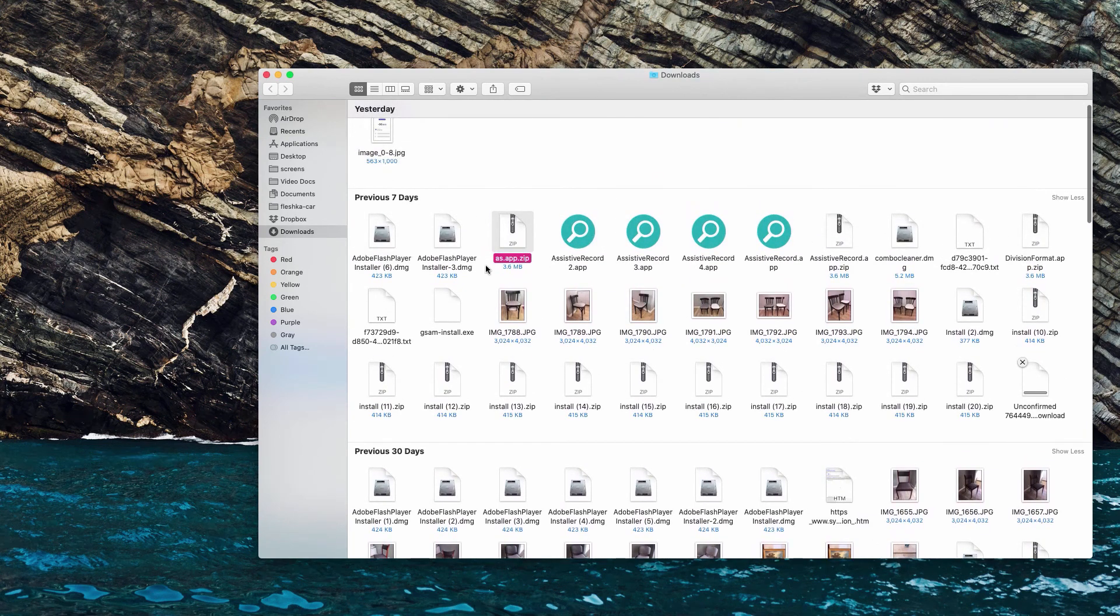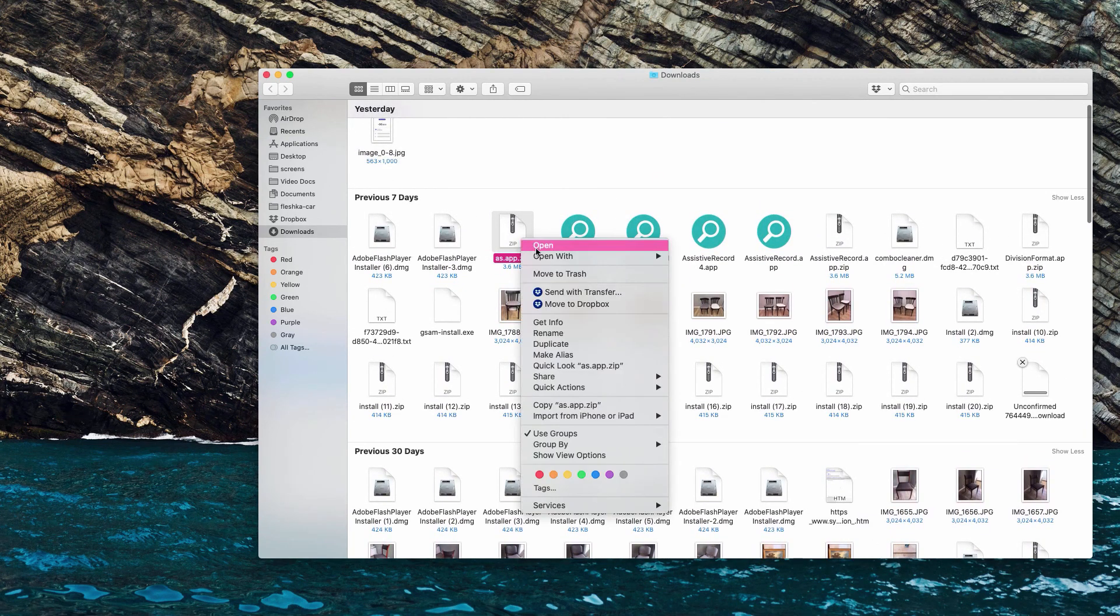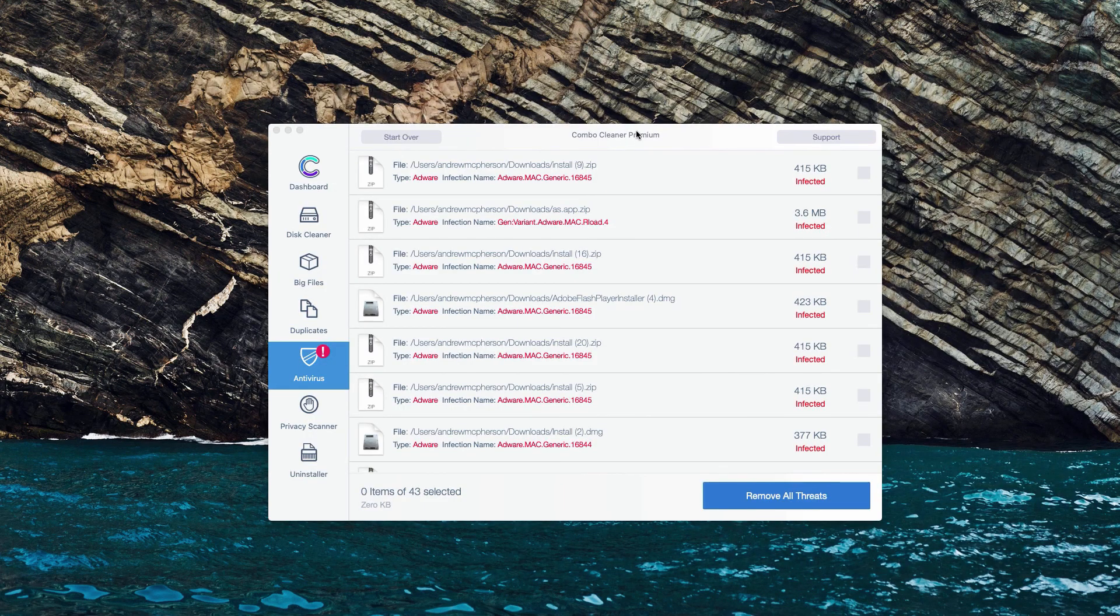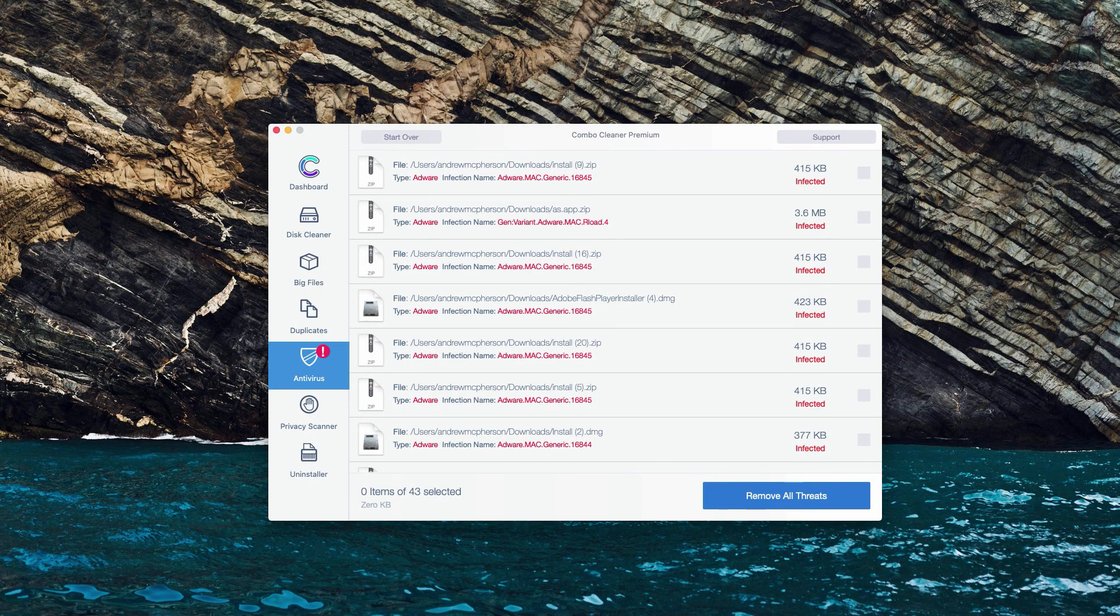Or of course, you may perform the removal automatically with the premium version of the program.